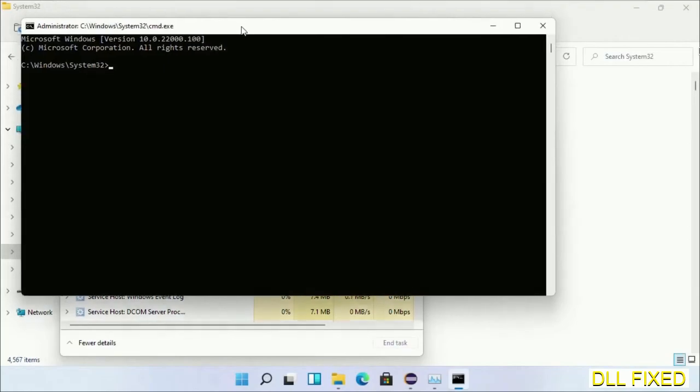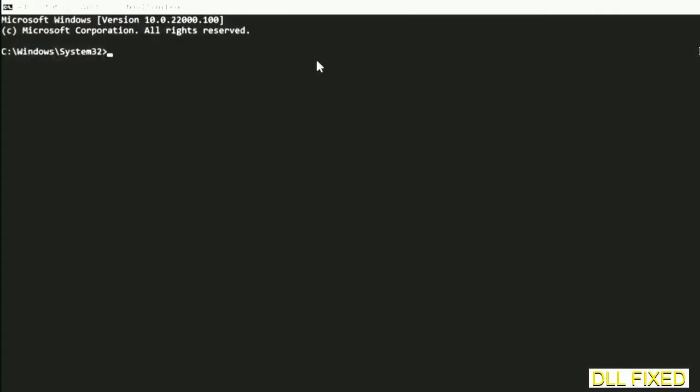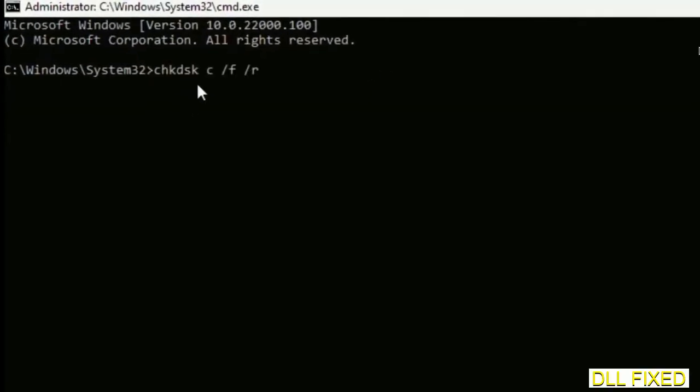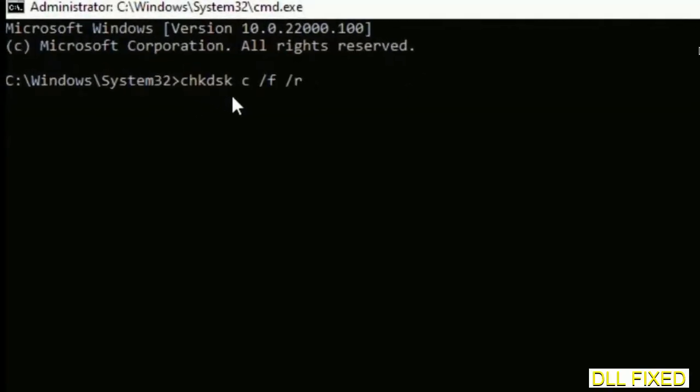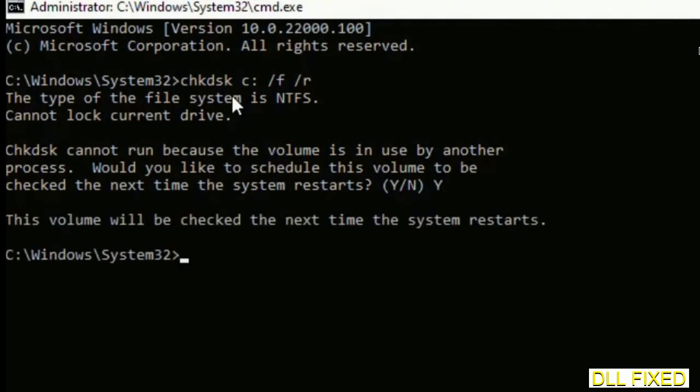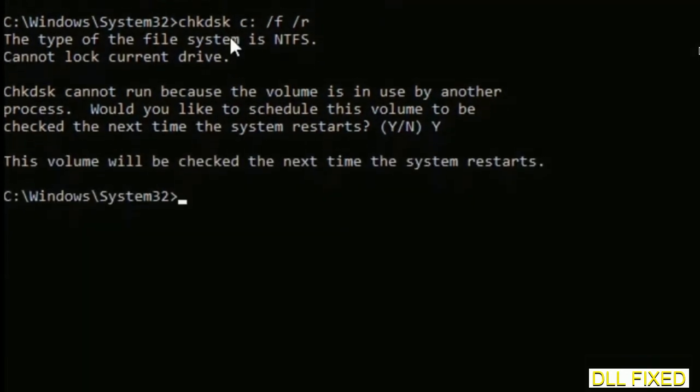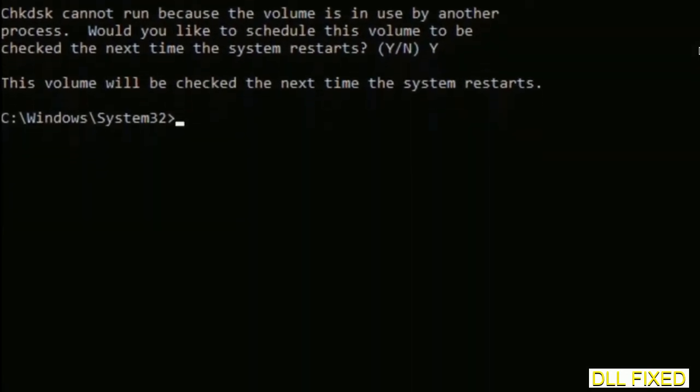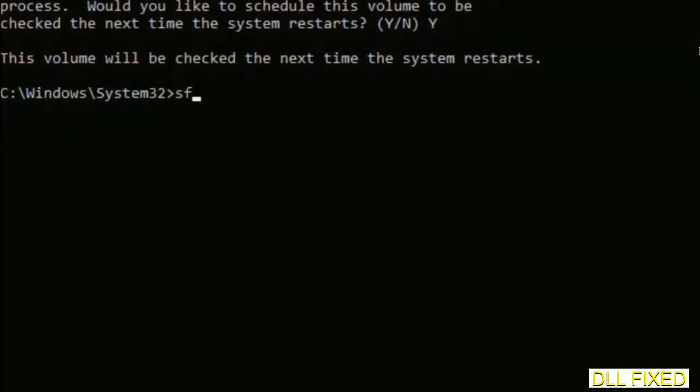Now this will open in administrator mode. Just maximize the screen. We have to execute three commands here. The first is going to be check disk. Now execute this and type Y. The next command would be sfc space slash scannow.